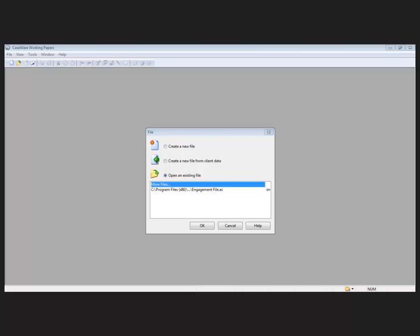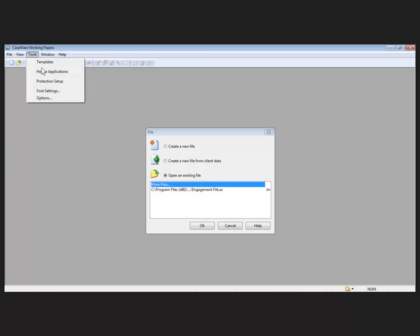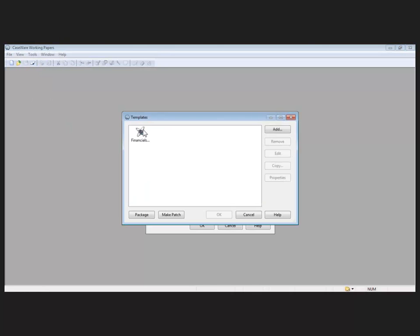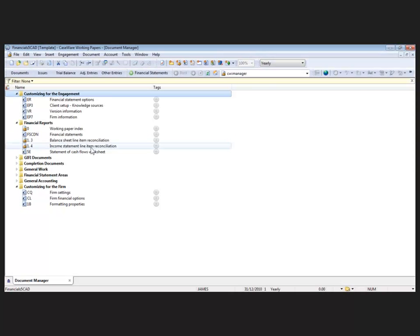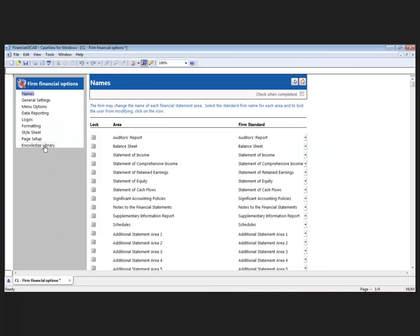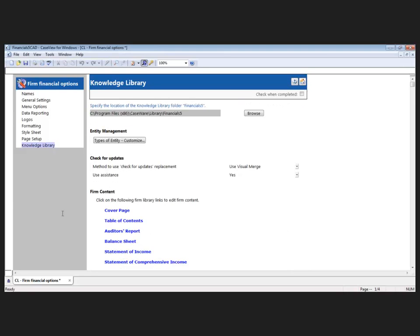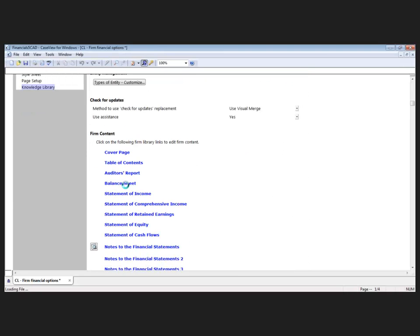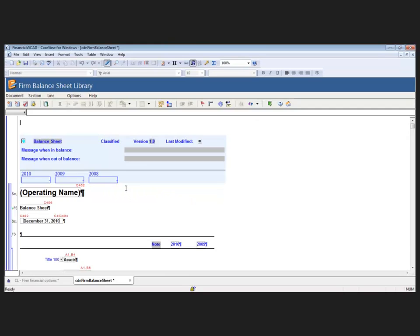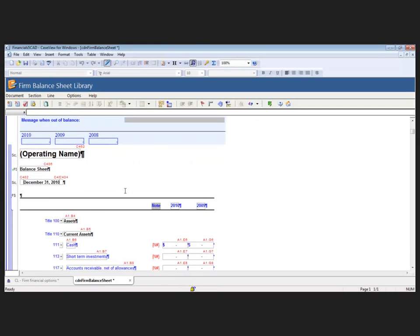So providing you have maintained a consistent mapping structure between your master template and your engagement files, let's examine how statements are automated using map numbers. To demonstrate this, I'm going to access my master template and review the automation of a balance sheet. So first, to access my master template from CaseWare Working Papers, I'm simply going to select Tools and Templates. And as I mentioned today, I'm going to be working with our Canadian GAAP Financials template. Okay, so we're going to go straight into our firm financial options and we're going to access our balance sheet knowledge library.